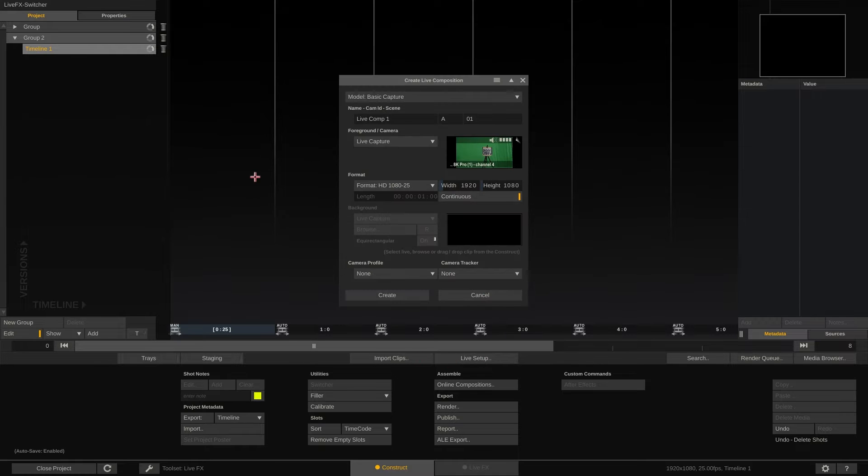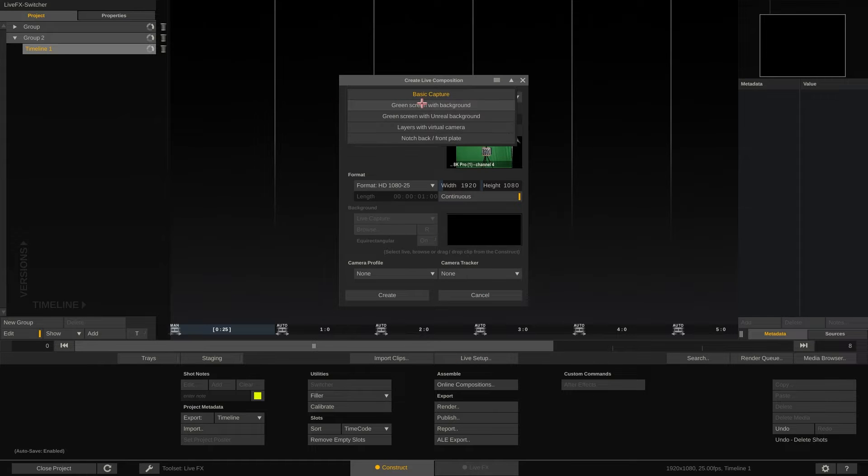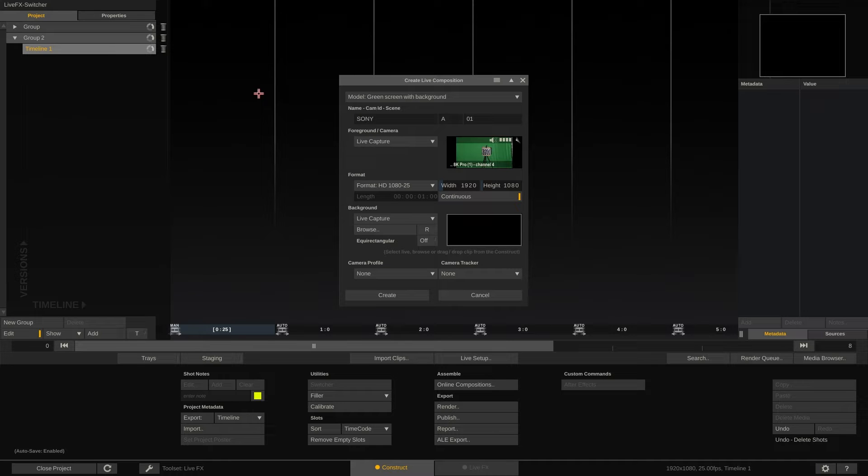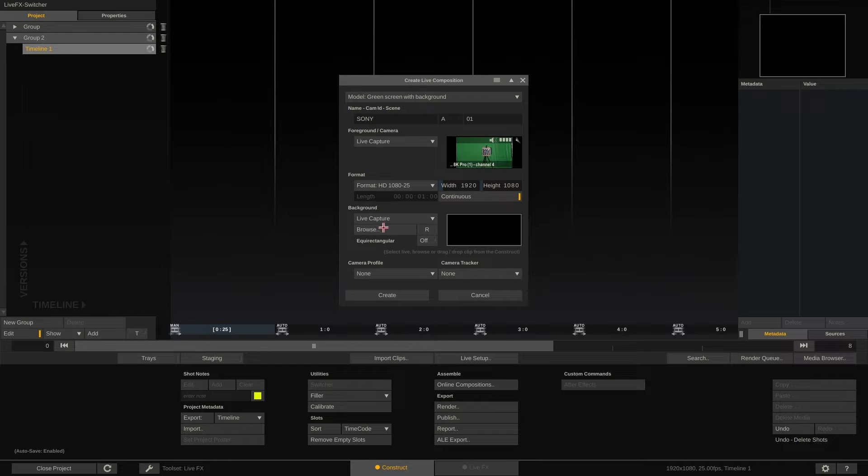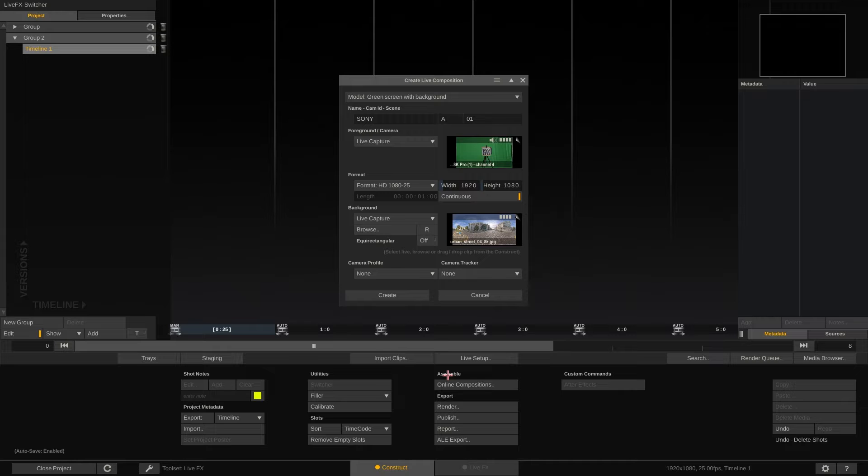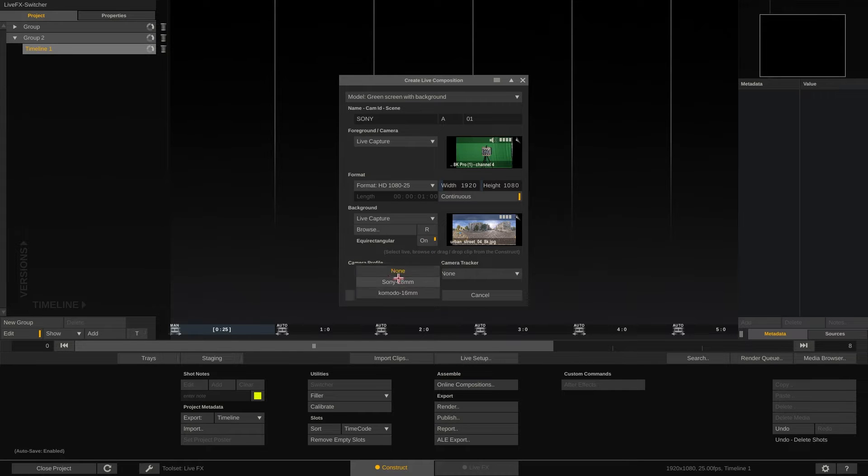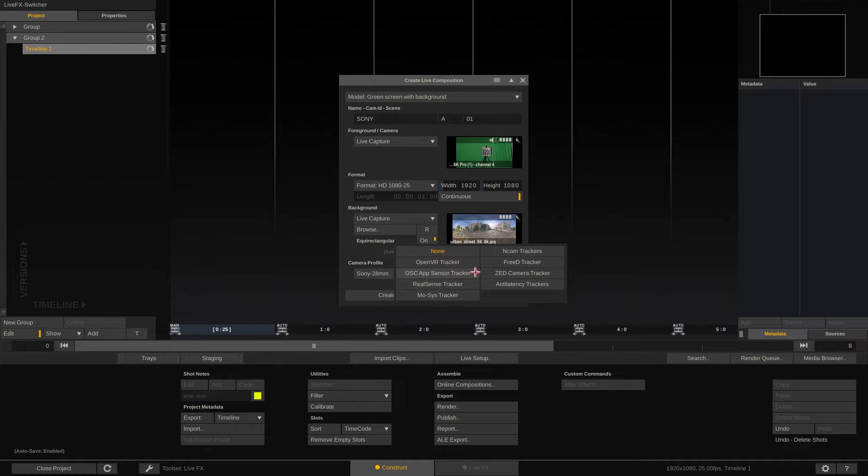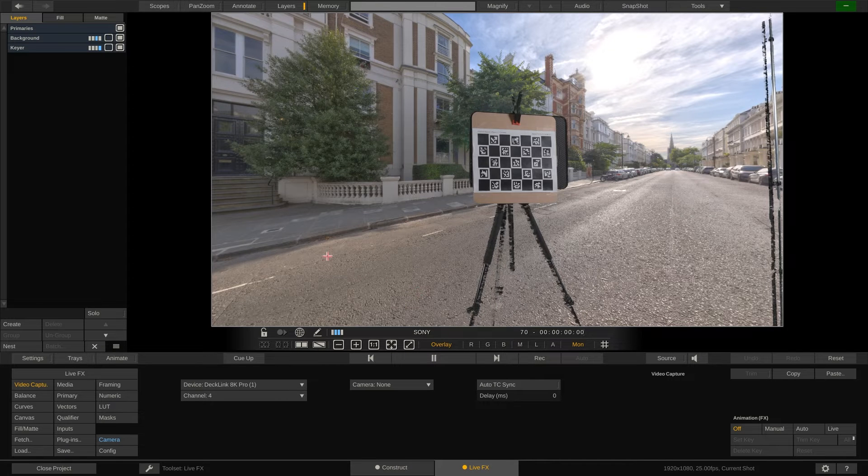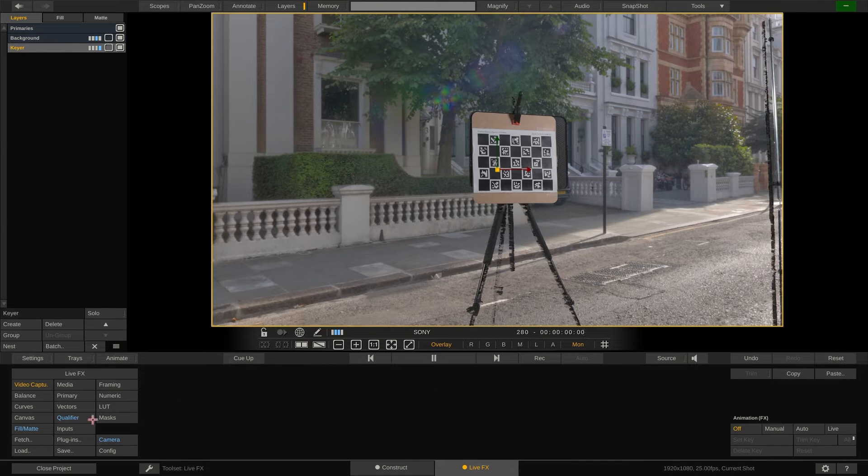We start with our first live composition for which we use a Sony camera and HTC Vive tracker. For the background we use an equirectangular shot. In this case it's a still frame, but this can as well be a clip with motion. Let's first fix the keyer so we have something decent to look at.